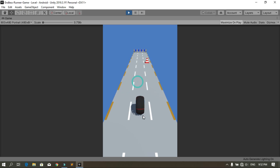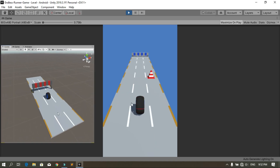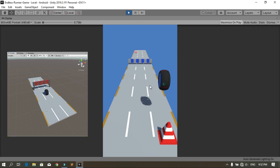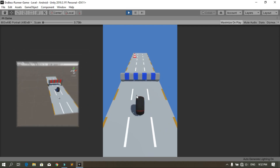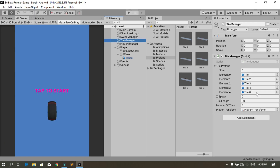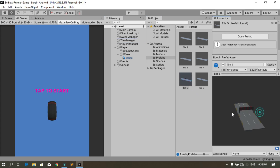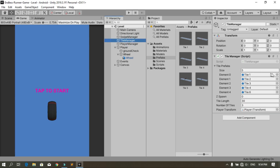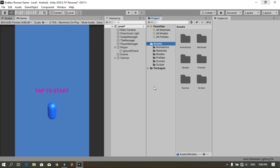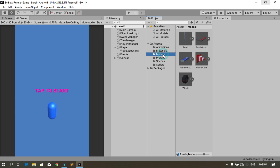We didn't add the sliding yet — we are going to do that later on. You'll notice that I removed the tile with the high works barrier. We can do that by removing it from the tile prefabs array in the tile manager script. We are going to add it back later when we add the sliding. So without further ado, let's get started.